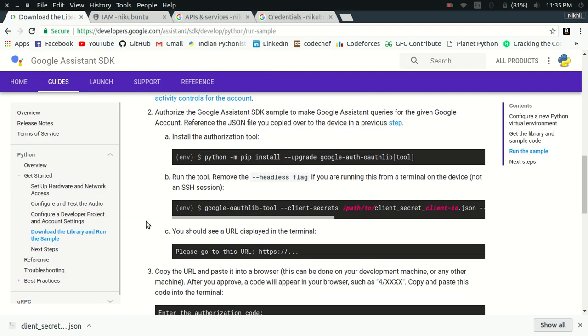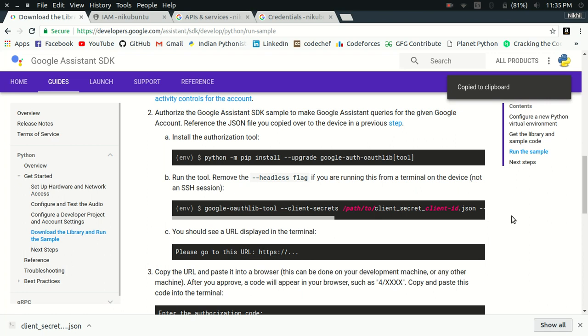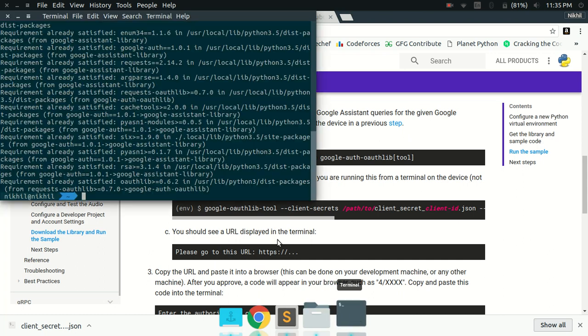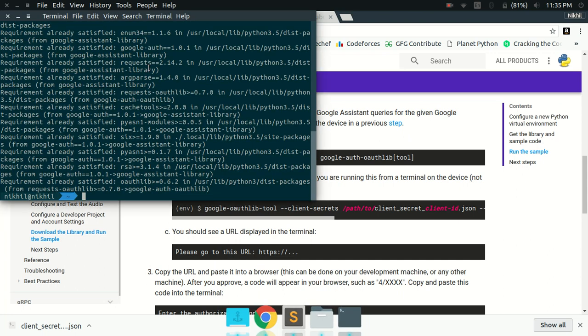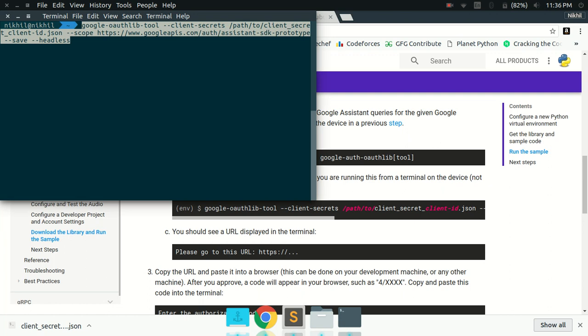Let's move on to the next step, which is to run that auth tool which we just downloaded, which we just installed. This is the command. This command will use your client secret JSON file and create a credentials.json file, which will be used by my Python program to interact with the Google Assistant API. For that, I'm simply going to copy it here.